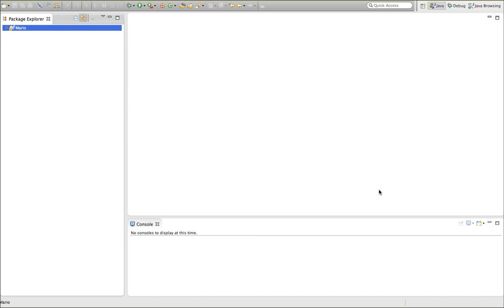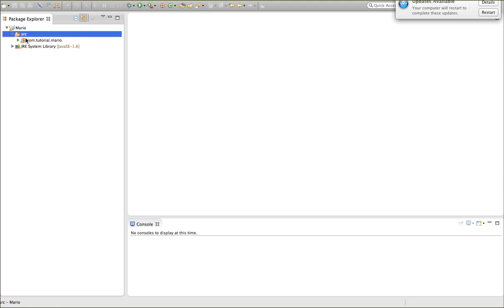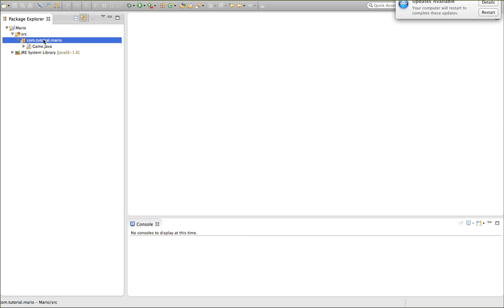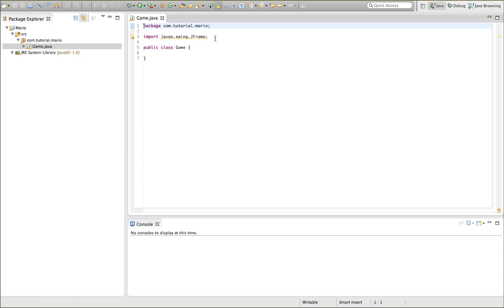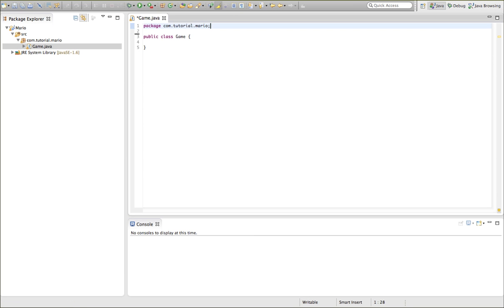Most lines of code, ones that I can understand. So last episode we also created our project, our package and our class, our game class which is going to be the main class.